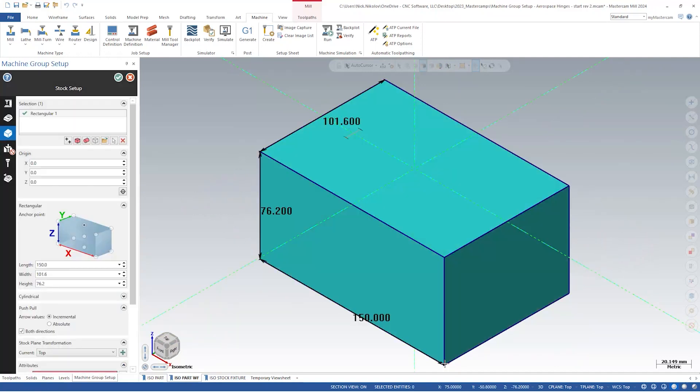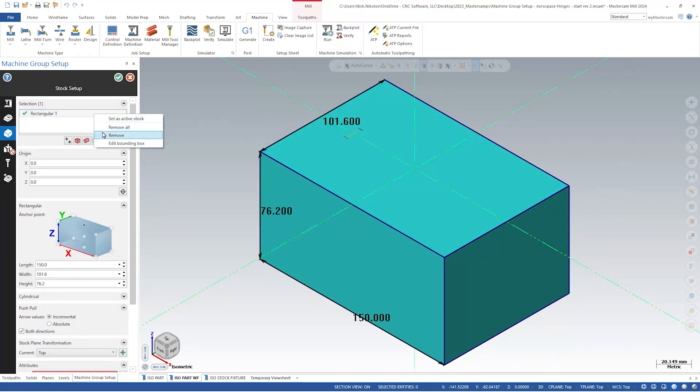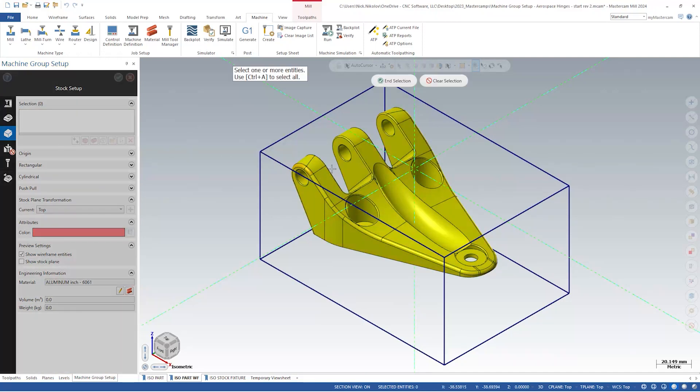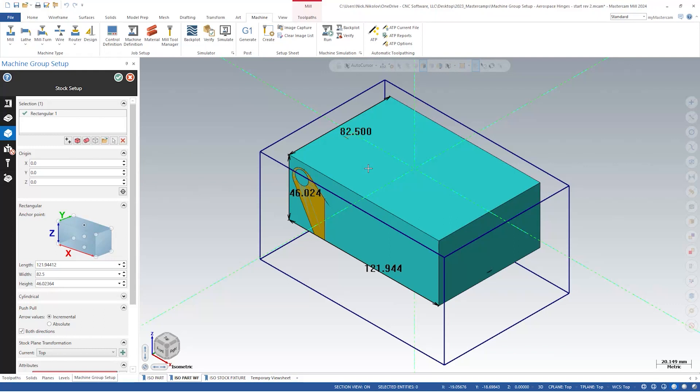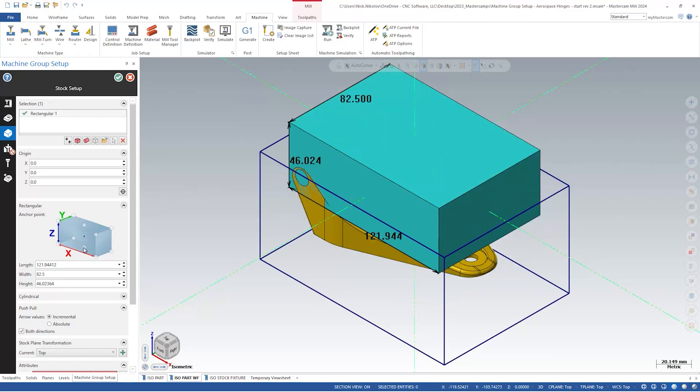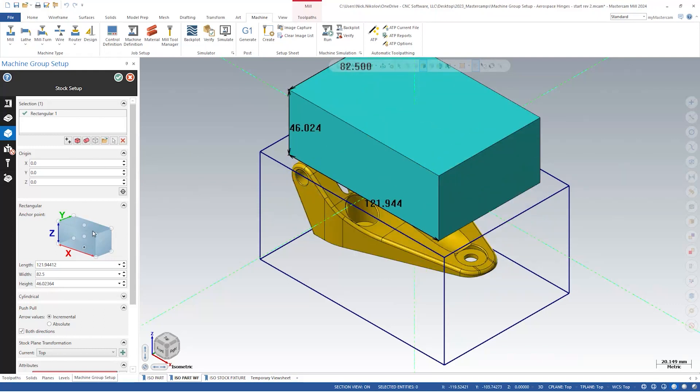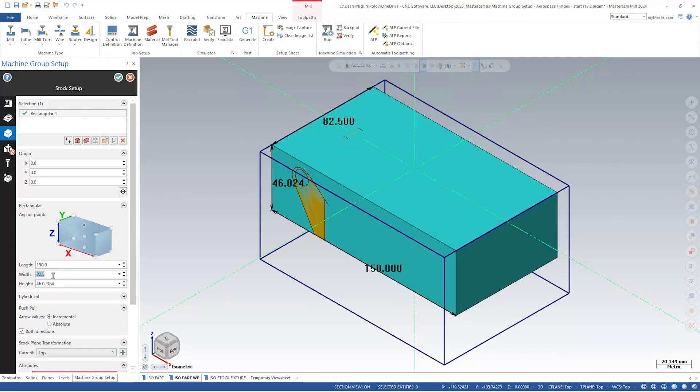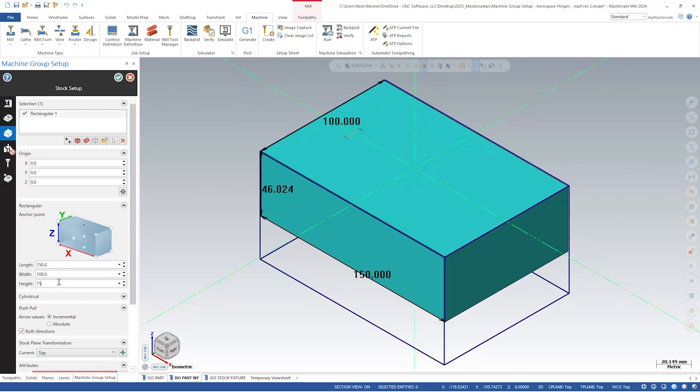Let's remove the stock and try the other options. Both create from rectangular stock and create from cylindrical stock allow us to quickly create these shapes around whichever entities we select. We can then modify its anchor point in the panel interface. These anchor points are relative to our WCS. We can also quickly modify the size by entering a specific value in the length, width, or height.